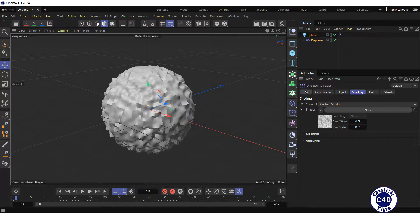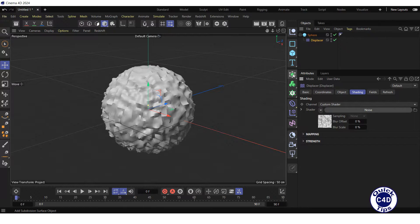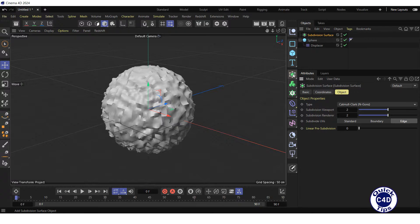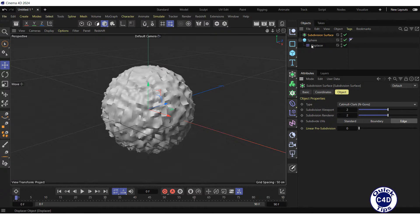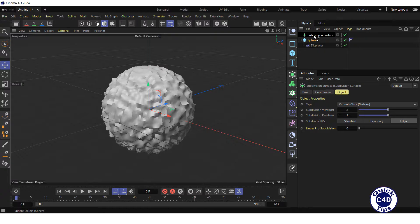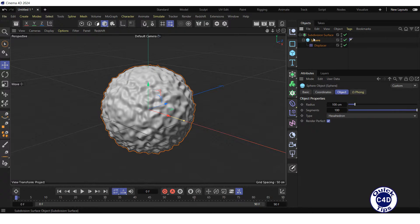To make the surface smoother, create a subdivision surface by clicking on the subdivision surface icon and make the sphere object a child of the subdivision surface object.